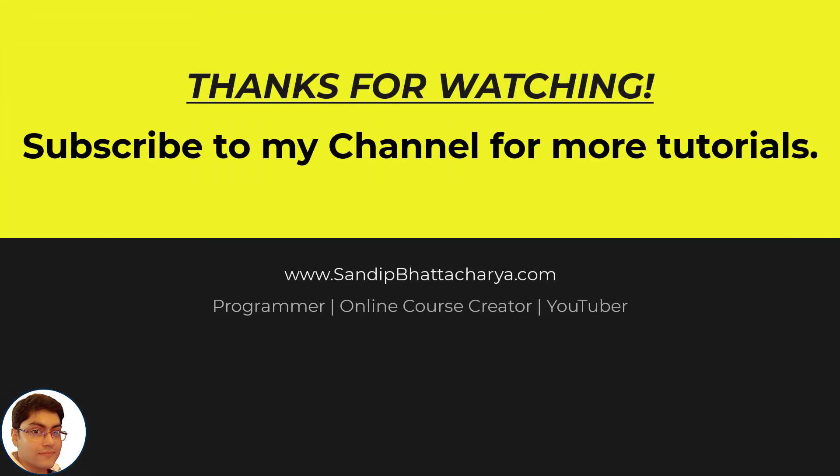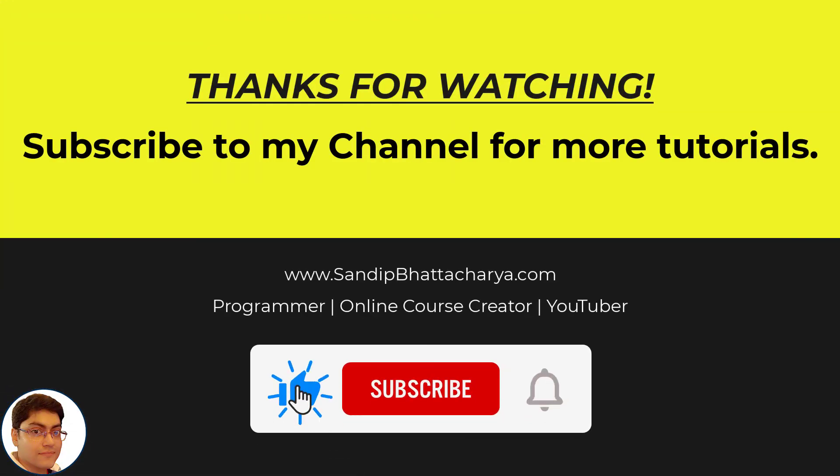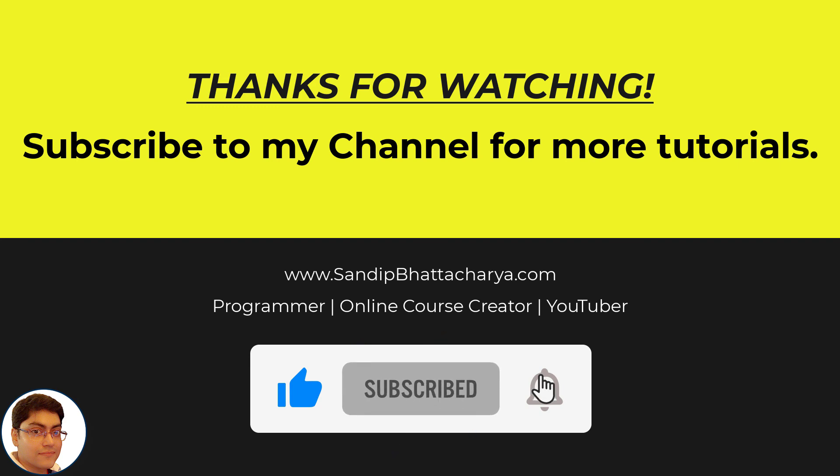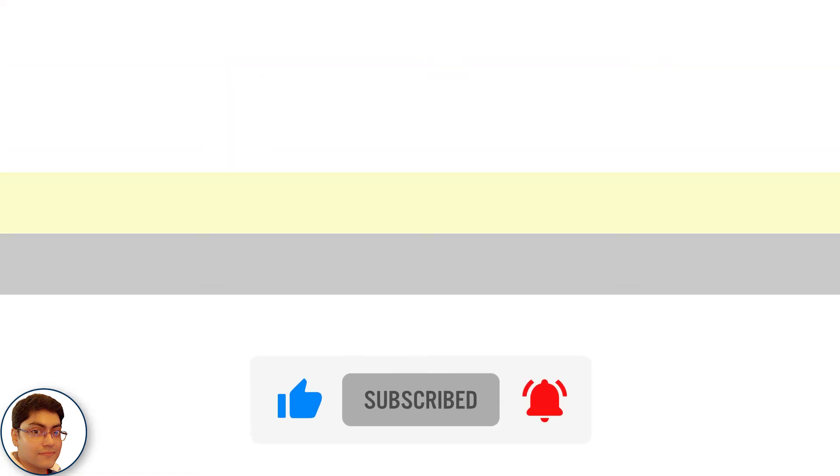If you find this tutorial useful, please like and share the video. And subscribe to my channel for more tutorials like this.